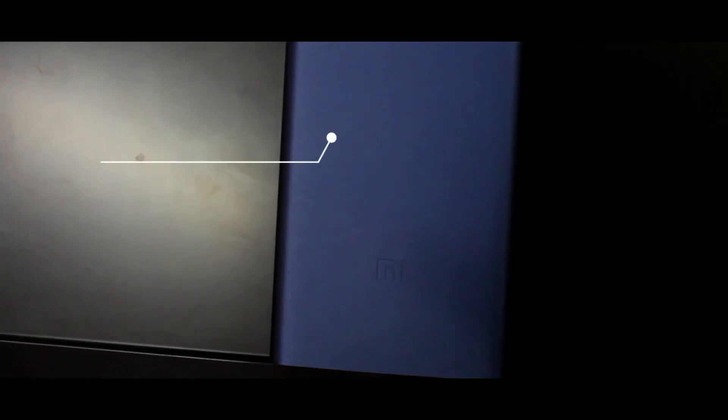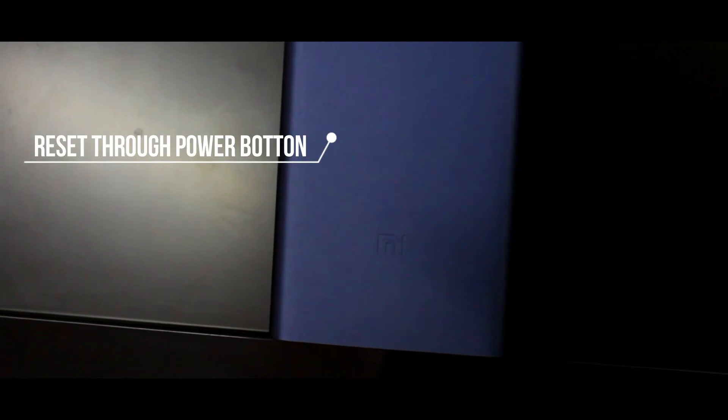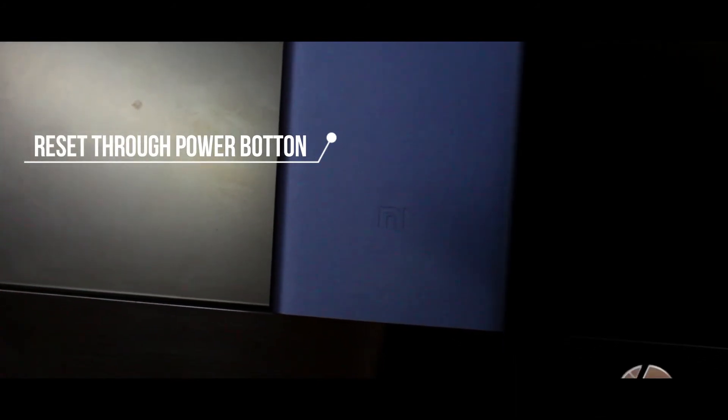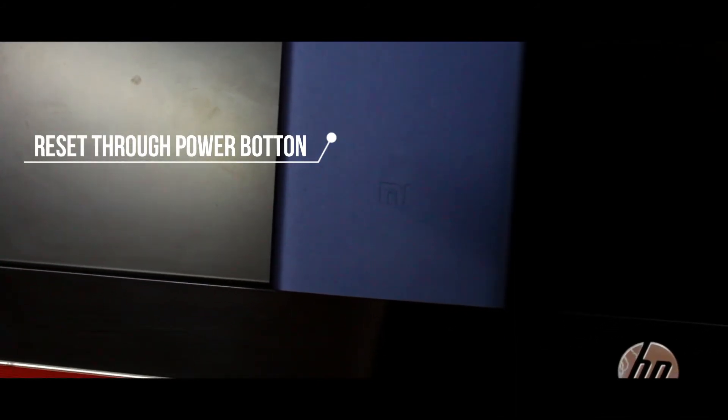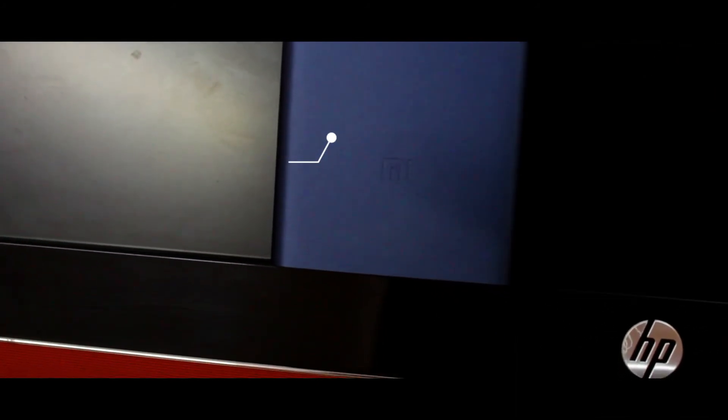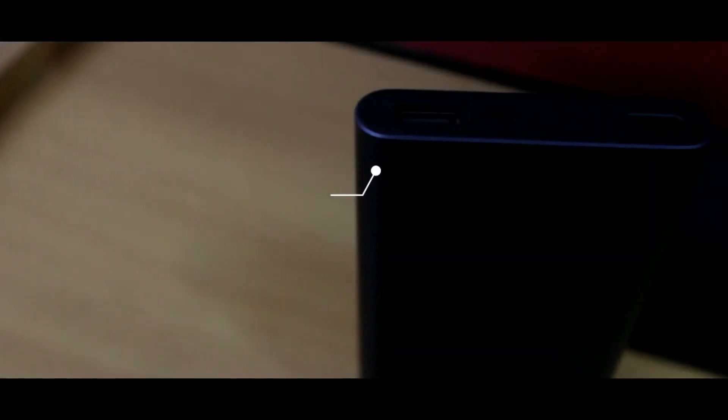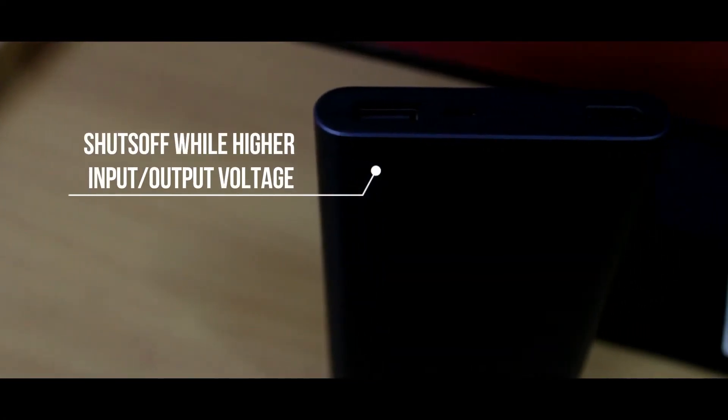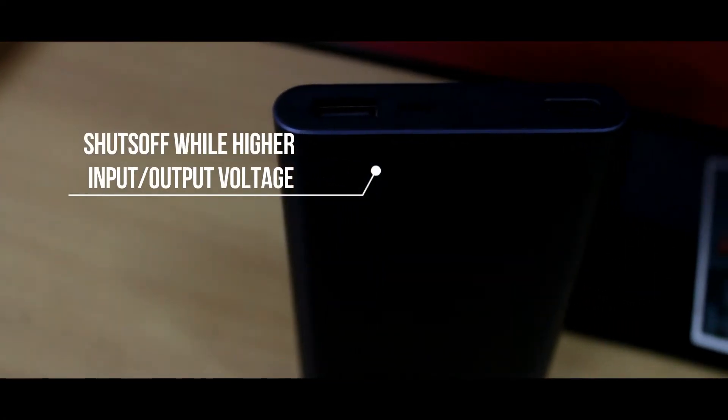It can also reset through the power button in unstable environments, and moreover it shuts off during output and input over voltage.